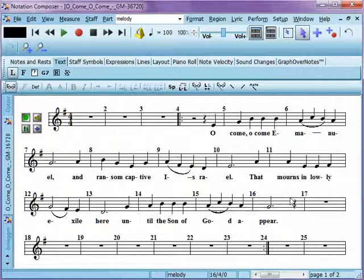And that really does it, I think, for the basic editing of your lyrics. Thanks for listening.